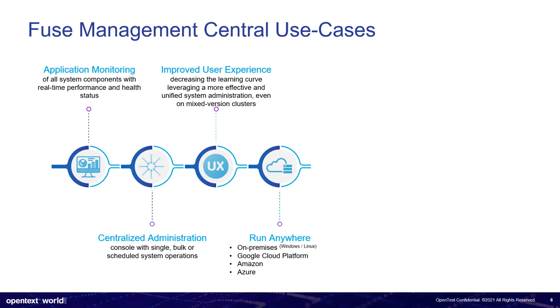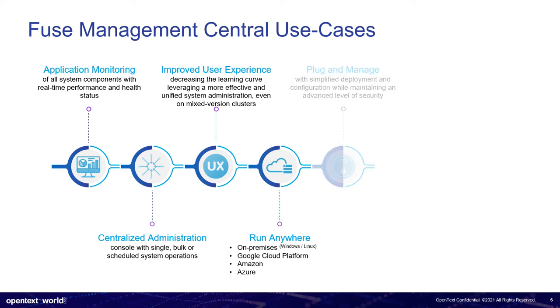This is a run anywhere solution, meaning that you can run it on premises, Windows, Linux, or it's fully cloud available. So we have it on Docker or Kubernetes. So you can run this on any cloud provider you wish for.